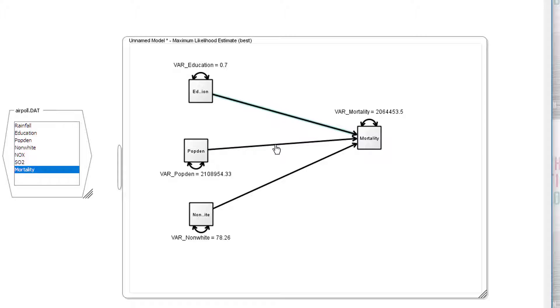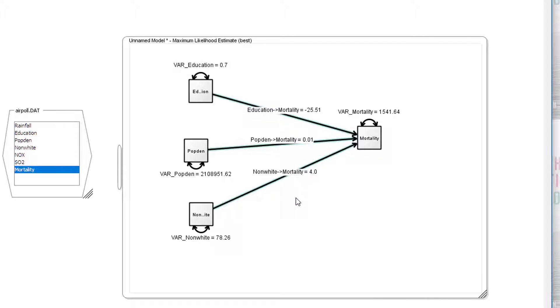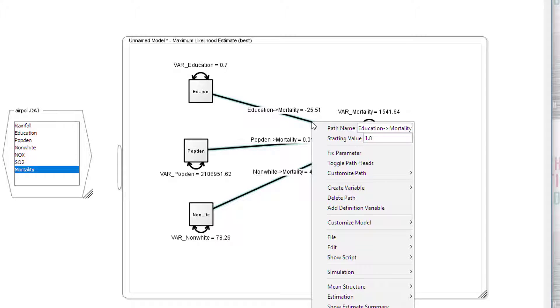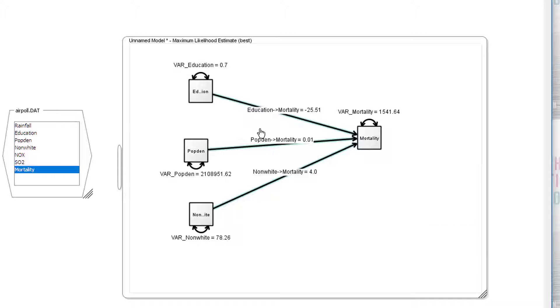We want all these to be estimated. We don't want them to be fixed values. So we click on the first one, then hold the shift key, click next one, and next one, and choose free parameter. So now we have our three estimates. We'd also like to see the standardized estimates. So we click on one, and then go customize path, and it says show standardized estimates.